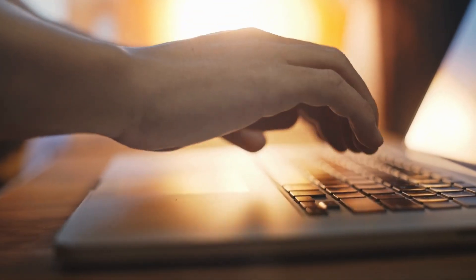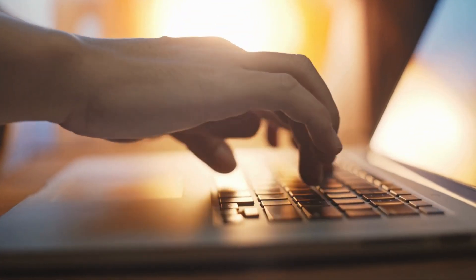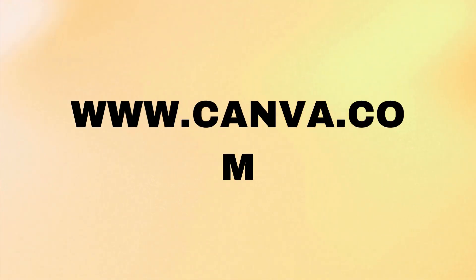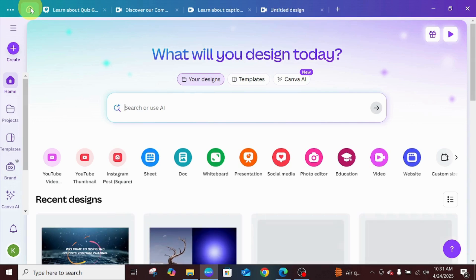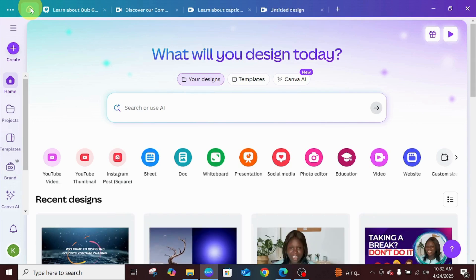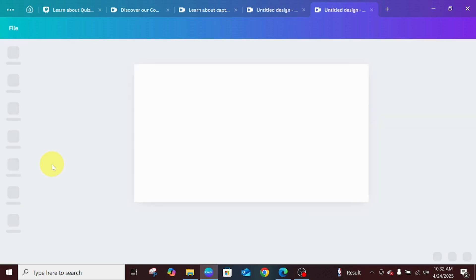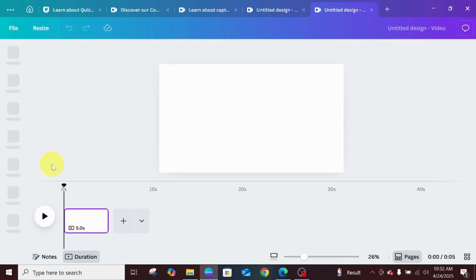The first thing is to open your Canva, be it the app or you go to your Edge or Chrome browser using www.canva.com. This is the home page. I want to create a YouTube video, so I'll go with the first option and use it as an example to show you how to add AI voice to your videos.